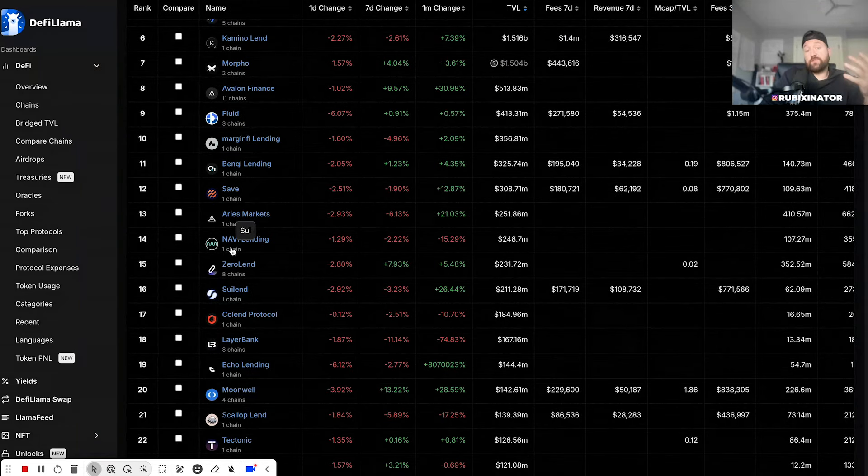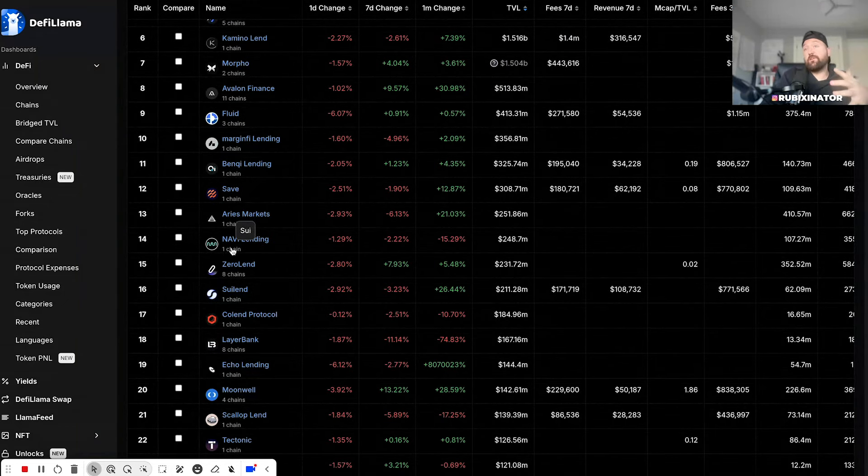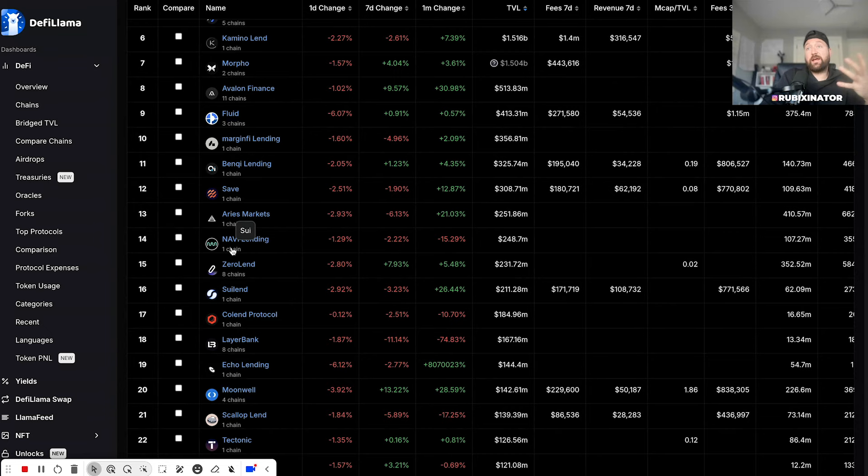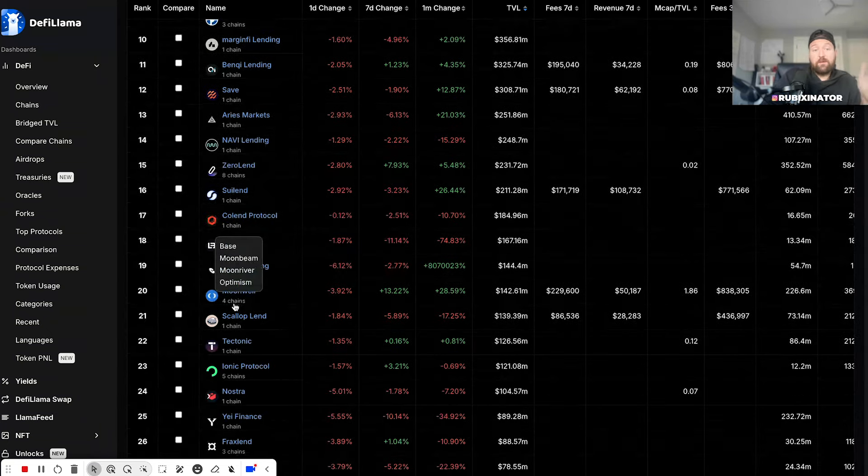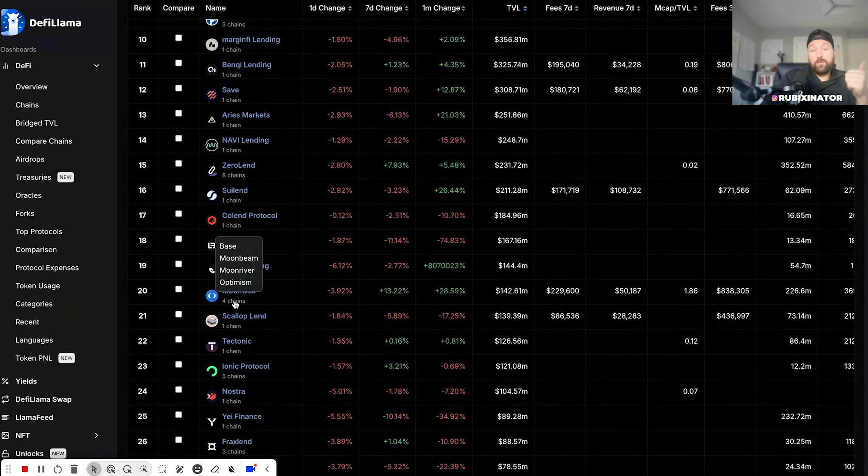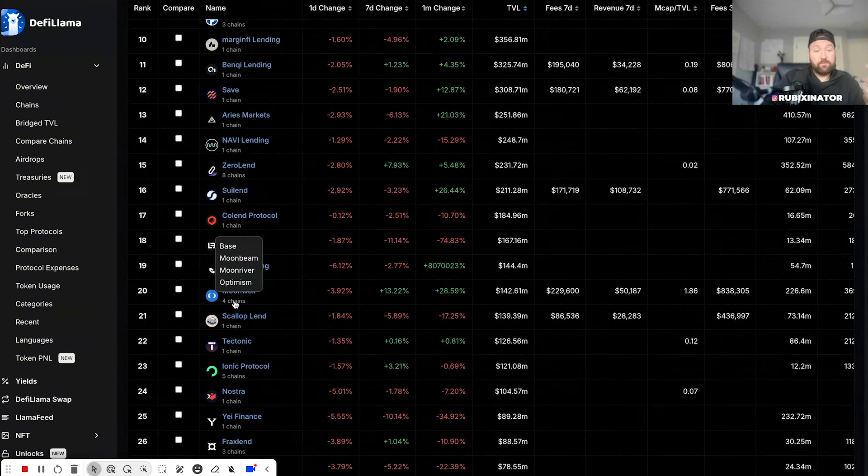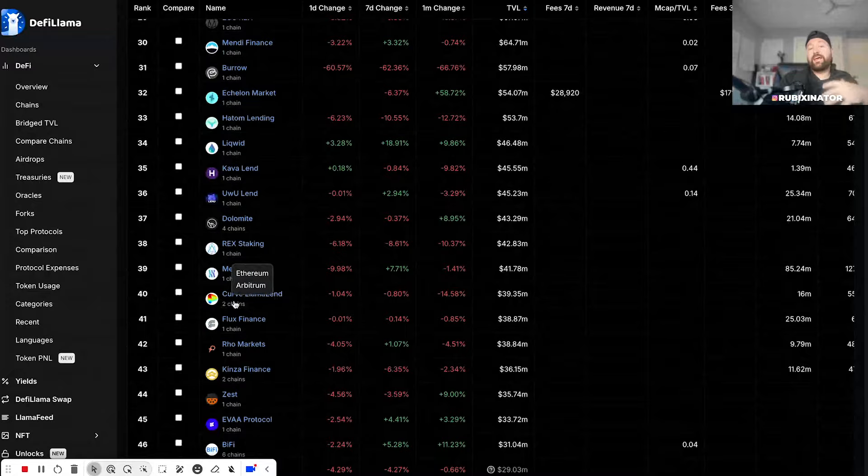There's Navi Lending - you can have a look, that's on SUI. So if you have stables or if you have stuff you want to lend over the SUI blockchain. Moonwell, which will be Base, Moonbeam, Moonriver, Optimism - you get the point.